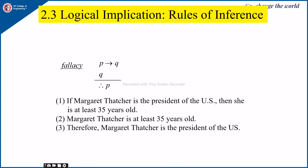Next is fallacy. The first fallacy: P implies Q is true and Q is true, therefore P. For example, if Margaret Thatcher is president of the US then she is at least 35 years old. Margaret Thatcher is at least 35 years old, therefore she is president of the US. This is false. When P implies Q is true and Q is true, P could be either true or false — we cannot conclude P is true. This is called a fallacy.